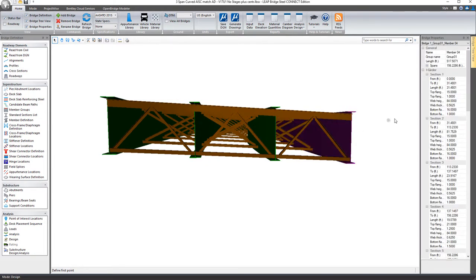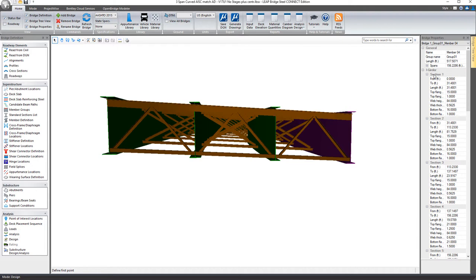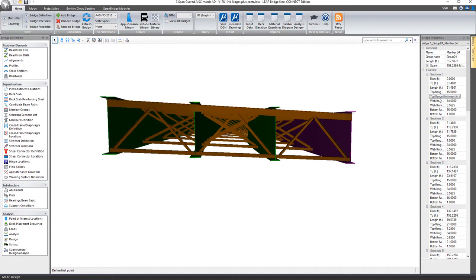If I select a beam, then it will show me everywhere there's a section property change on that girder. In this case, I have built up plate girders, so each time a section changes it shows me everything about that section. What's the length of it? Where is it located on the structure? And then what are the dimensions of the top and bottom flange and the web?